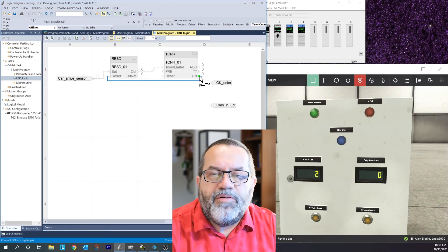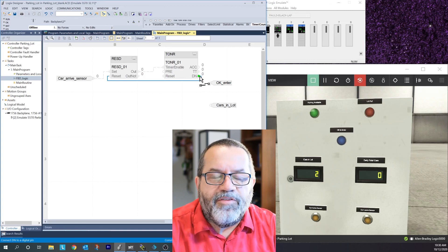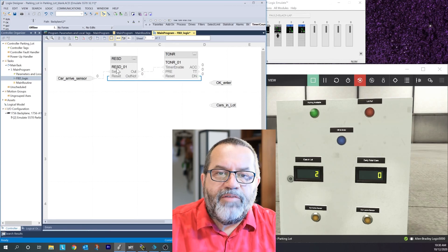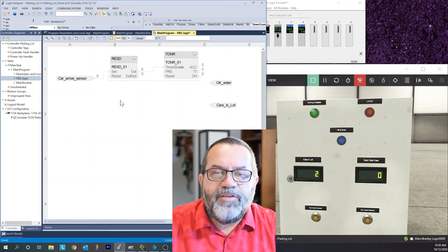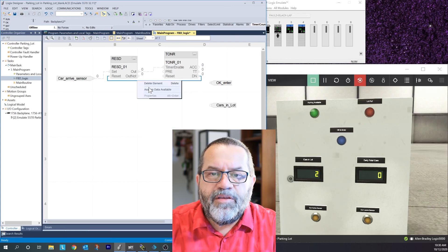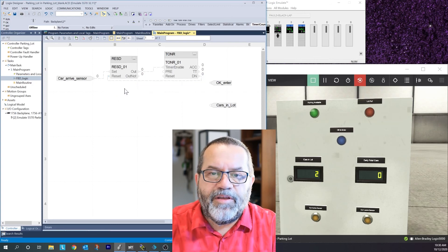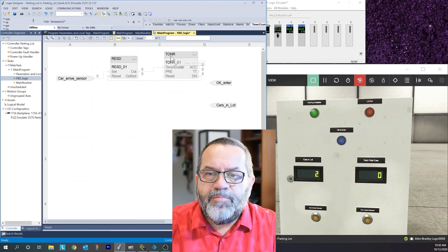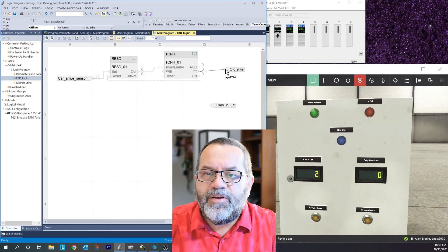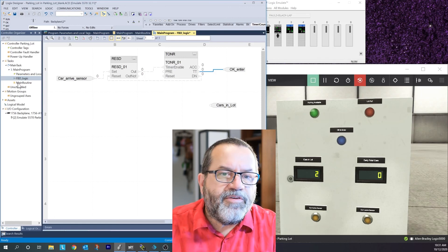One thing you always need to keep track of in function block is loops - if you make a loop it doesn't know where to start. Here I have a loop between connectors, so I have to tell it where to start. To do that, right-click on the line and select 'assume data available' - that's the start-here command. With the timer running, I'll hook my timer timing output to my ok-to-enter output, which turns on that blue light while the timer is going.